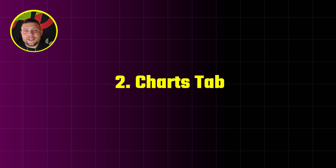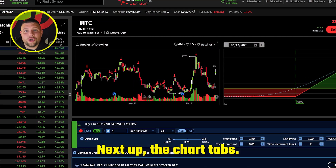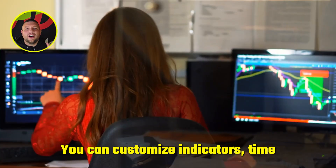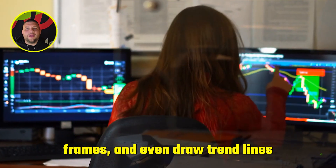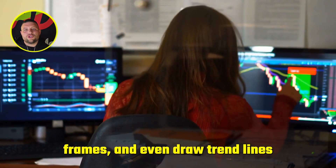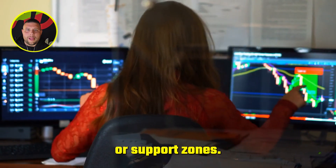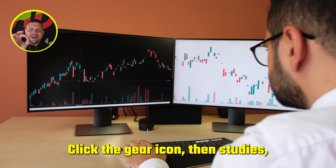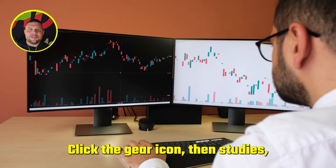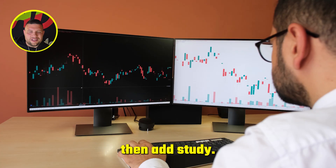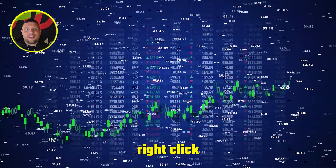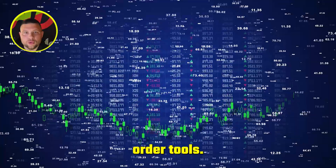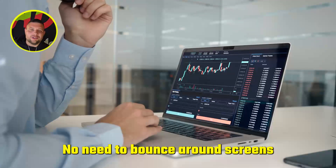Number two: chart tabs. Next stop, the chart tabs — this is where the magic happens. You can customize indicators, timeframes, and even draw trend lines or support zones. Want to add VWAP or moving averages? Click the gear icon, then Studies, then Add Study. Pro tip: right-click any candle to bring up quick order tools — no need to bounce around screens.